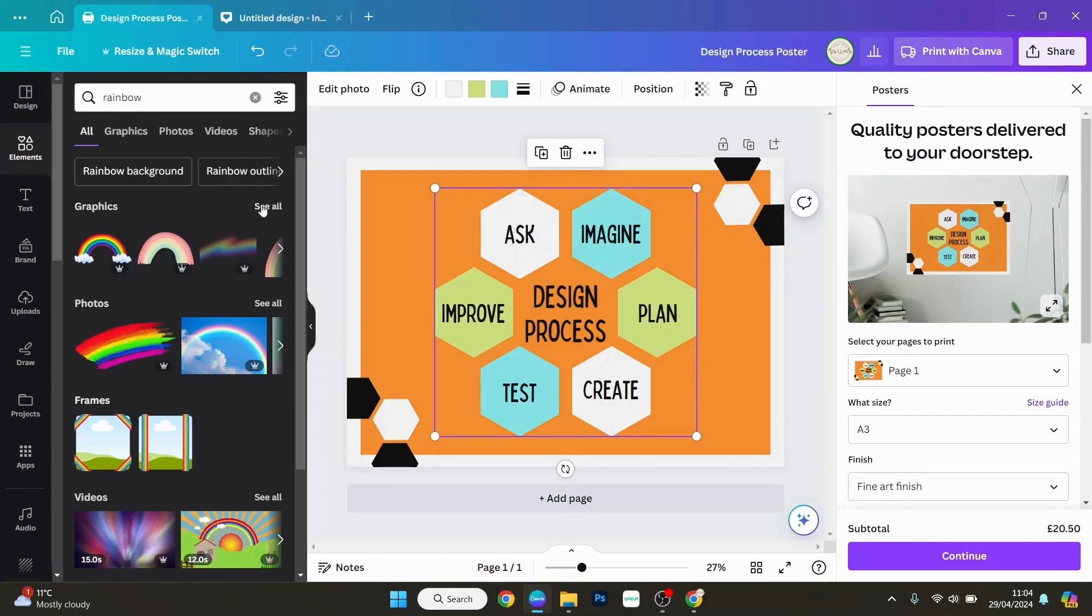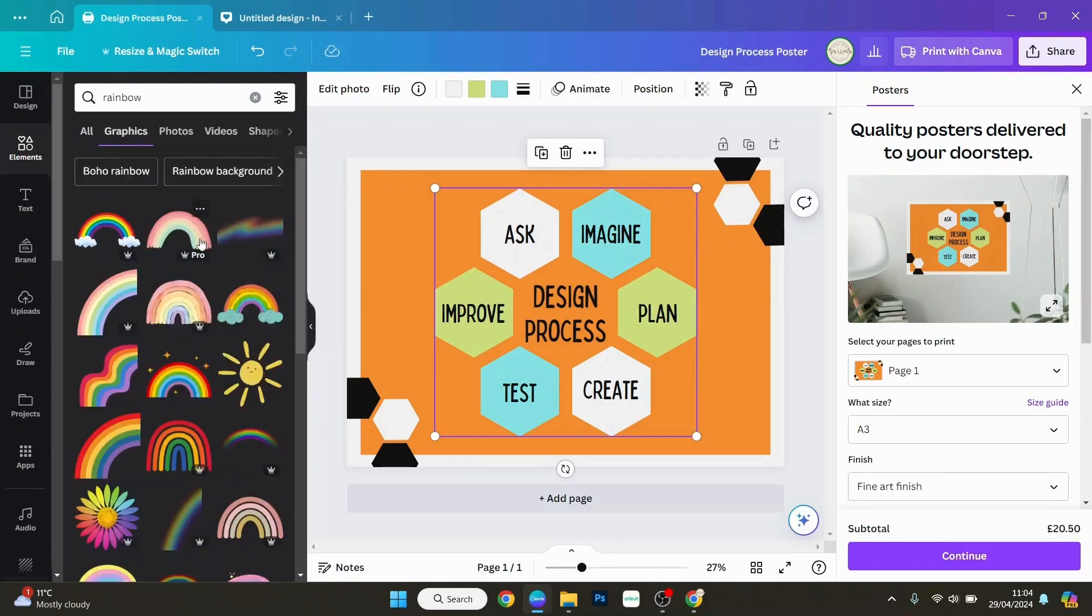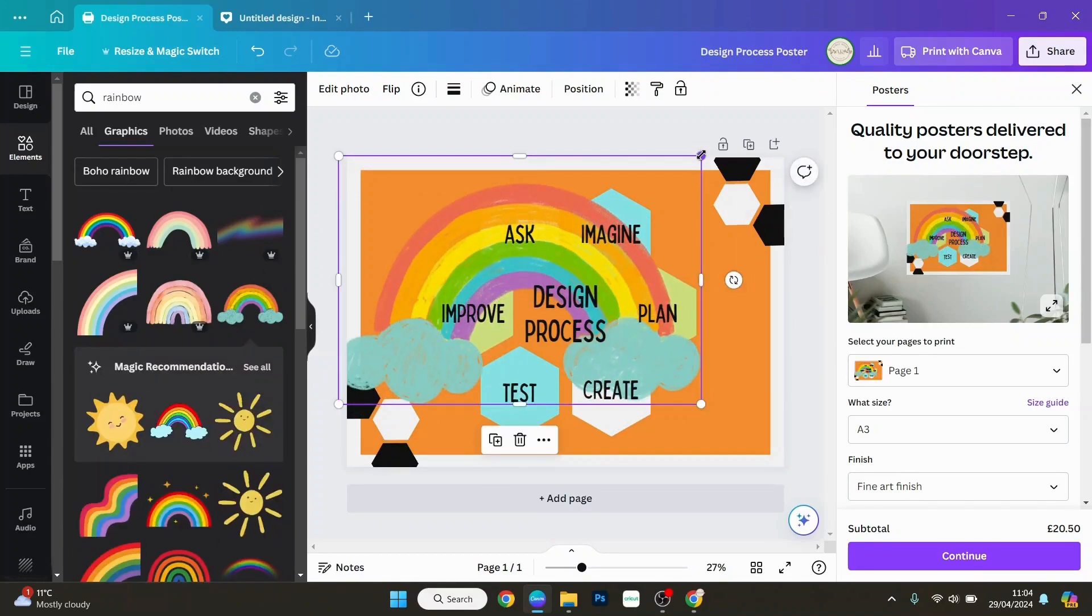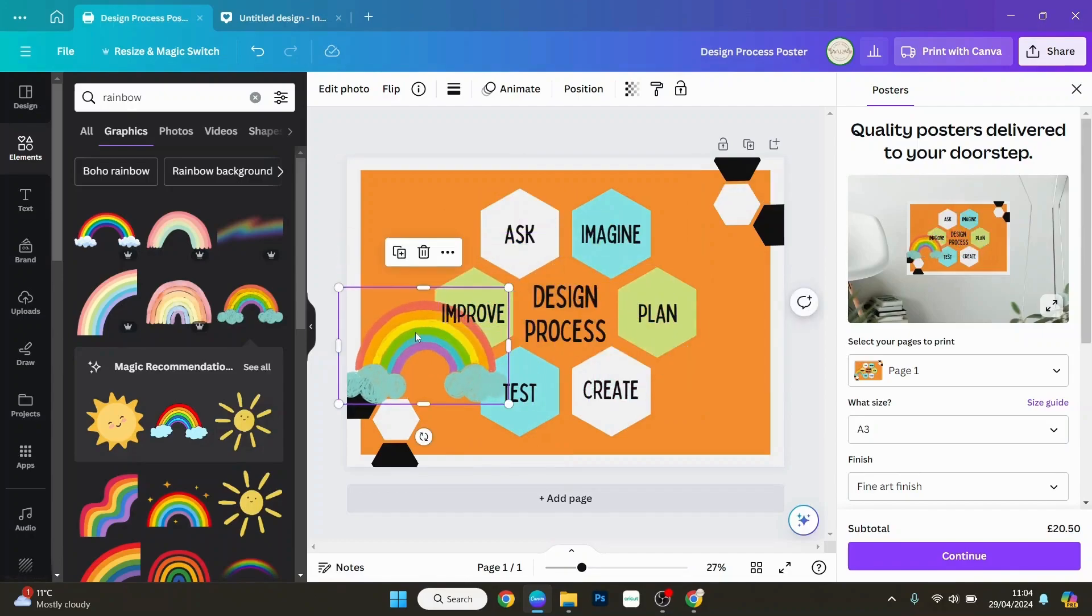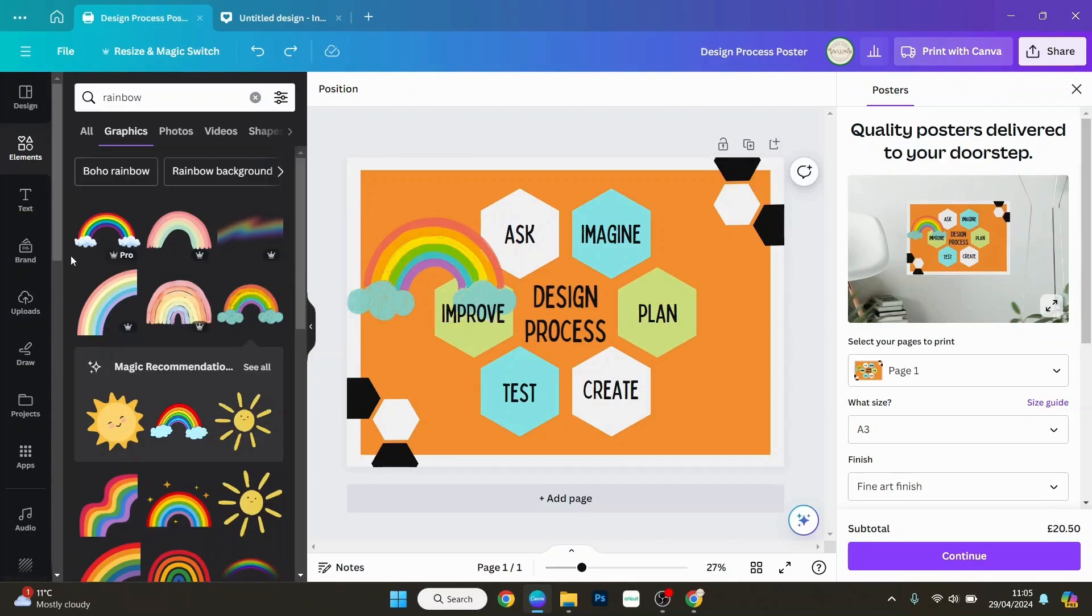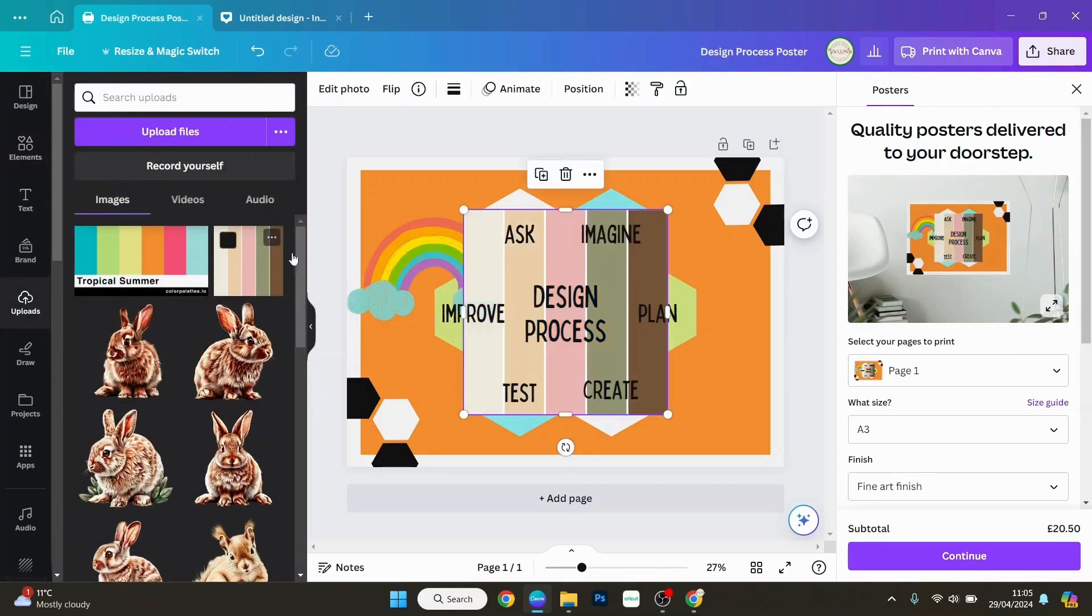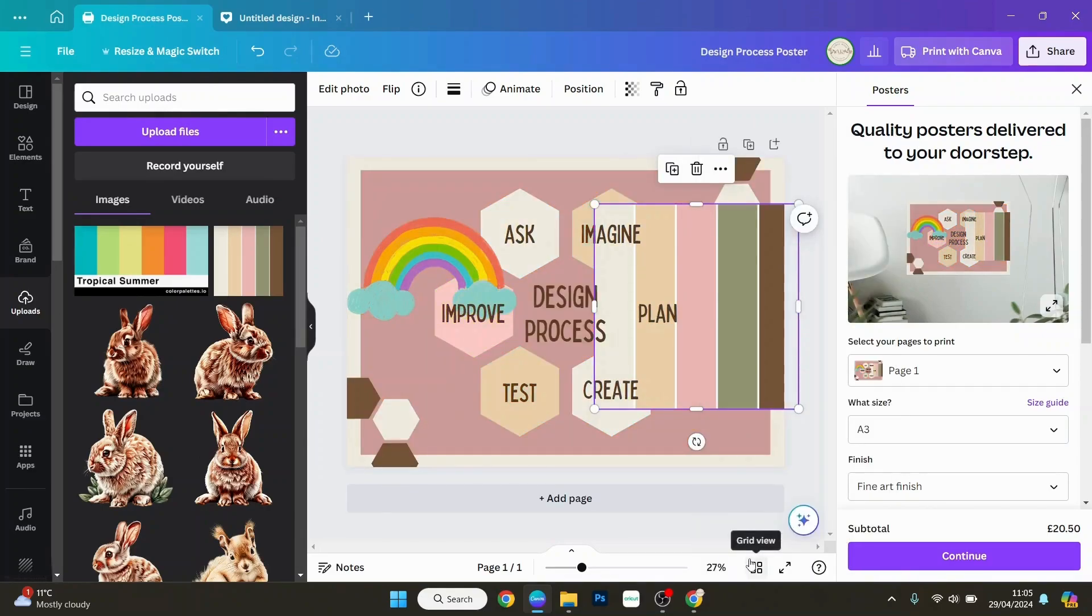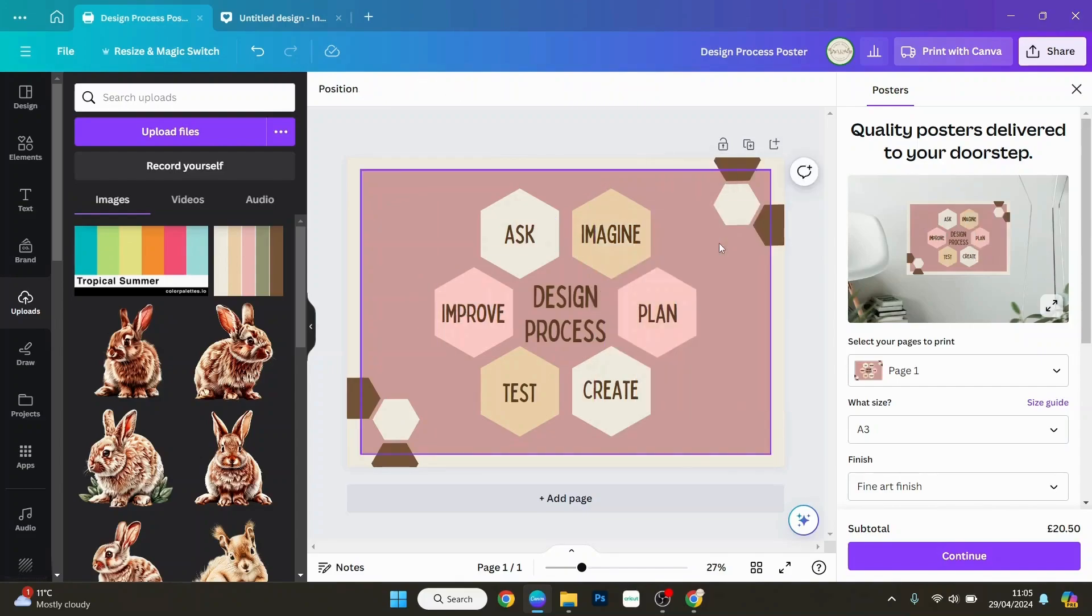For example, this one here. Now this one, because it says edit photo up there, it means it's not an SVG, the colors couldn't be changed. So if we went in our uploads and uploaded our brand colors there, just to show you, apply colors to page, everything's going to change except this image because again it's not an SVG and the colors can't be changed.